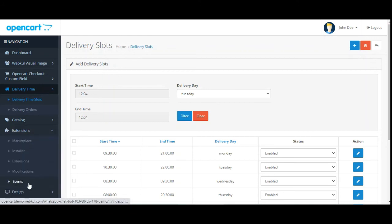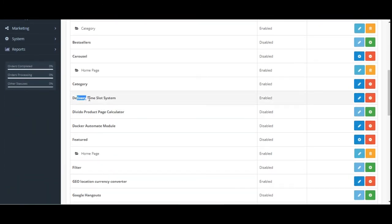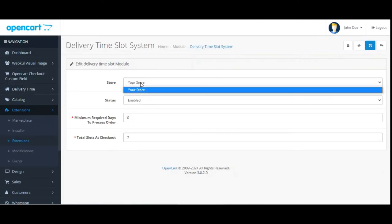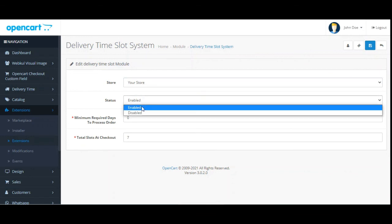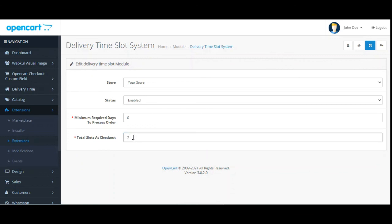Now let's check the initial configuration settings for this plugin. Navigate to Extensions > Extensions, choose Modules under the extension type, then go to Delivery Time Slot System and tap Edit. Here you can choose the store for which to make it available, set the status as enabled or disabled, set the minimum required days to process the order, and set the total slots to display at checkout. I've set it to seven to match the days of the week. Finally, tap Save to save the configuration settings.